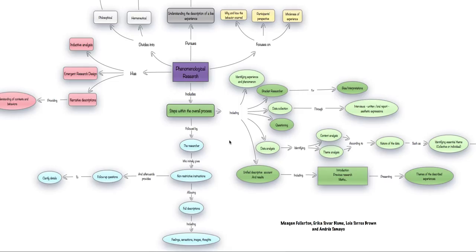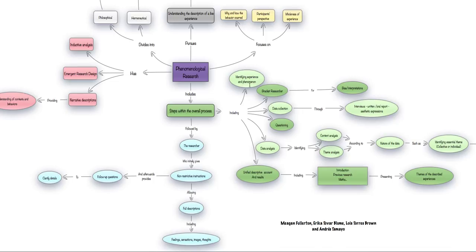There are several steps included within this kind of research. The first one is identifying the experience and the phenomenon. What is it exactly that the researcher wants to observe, understand, and analyze?